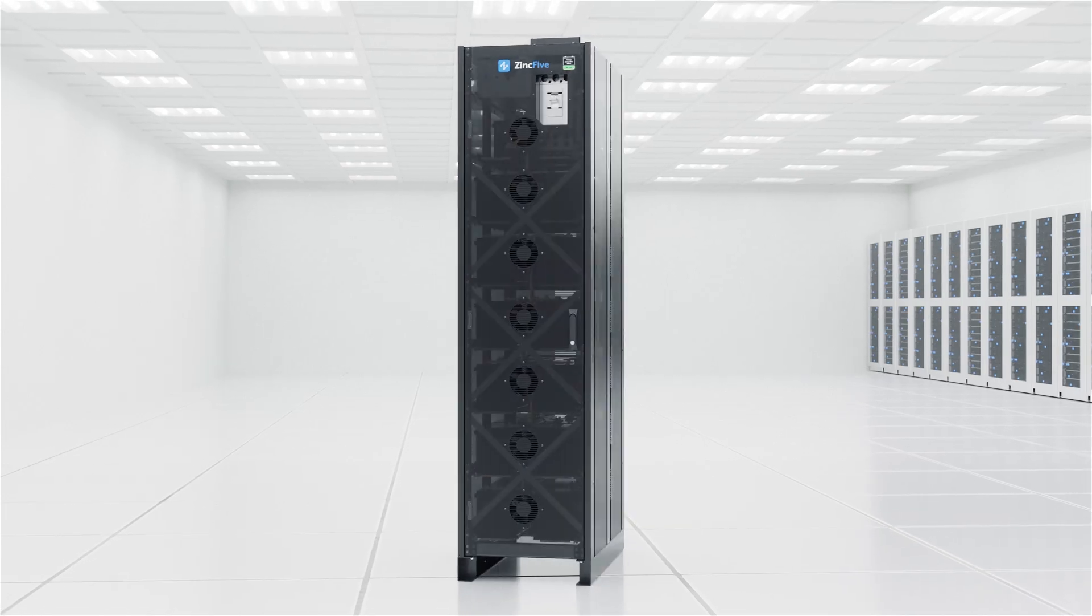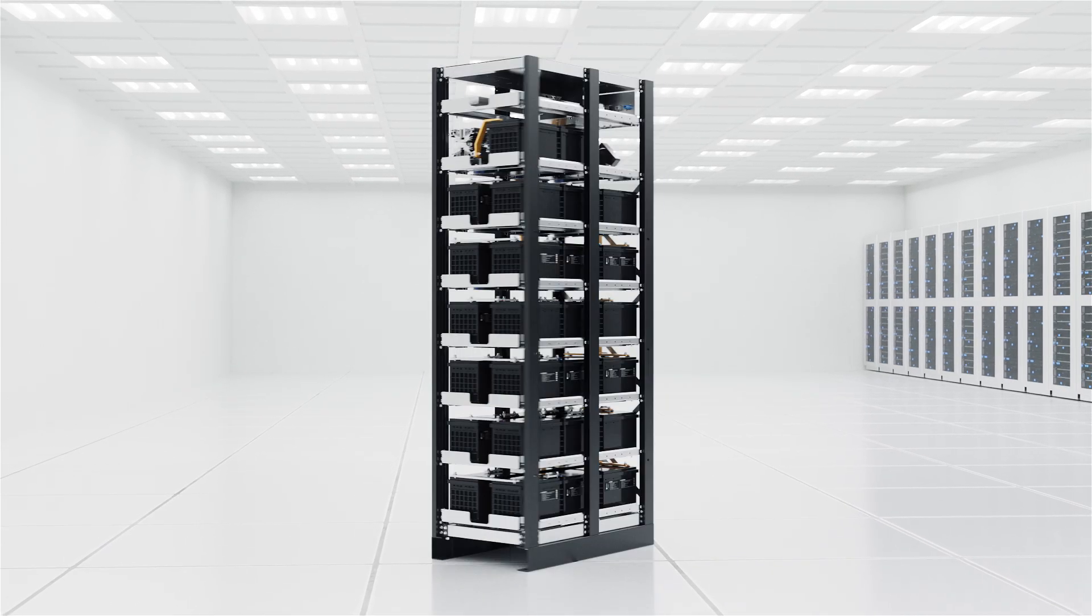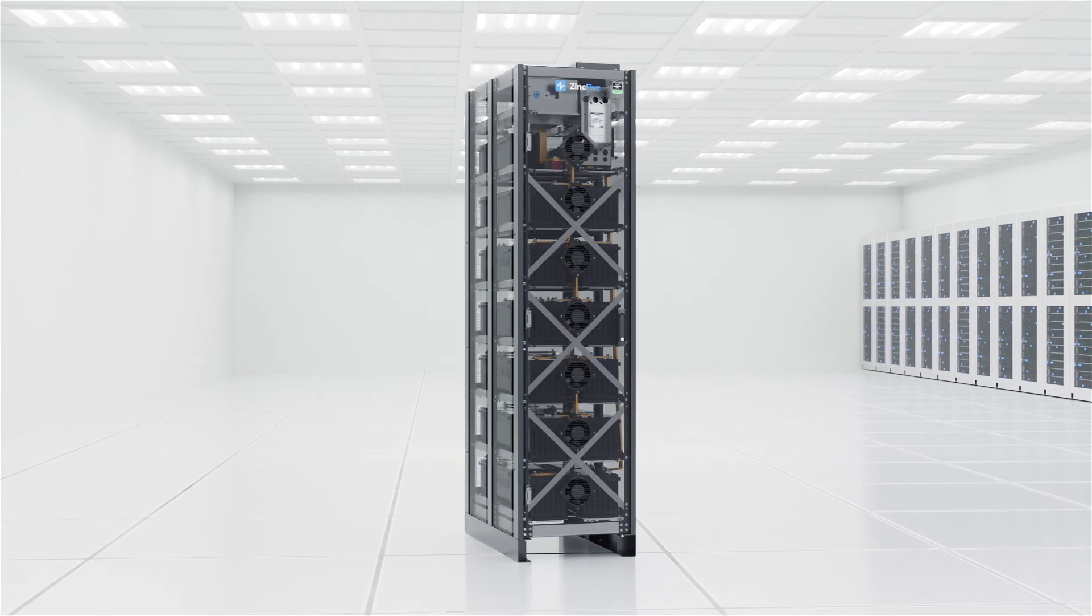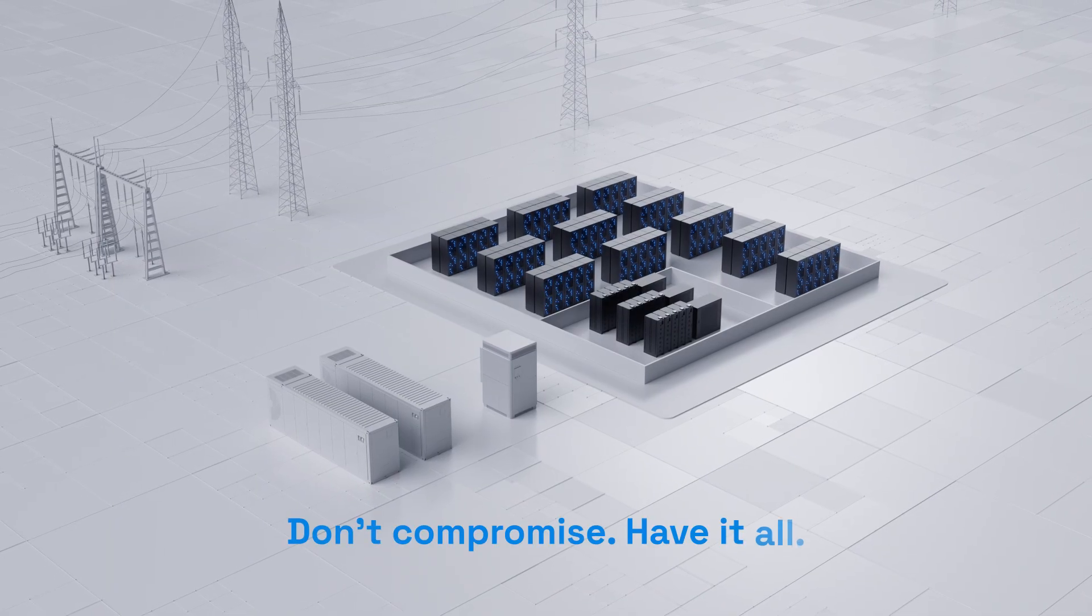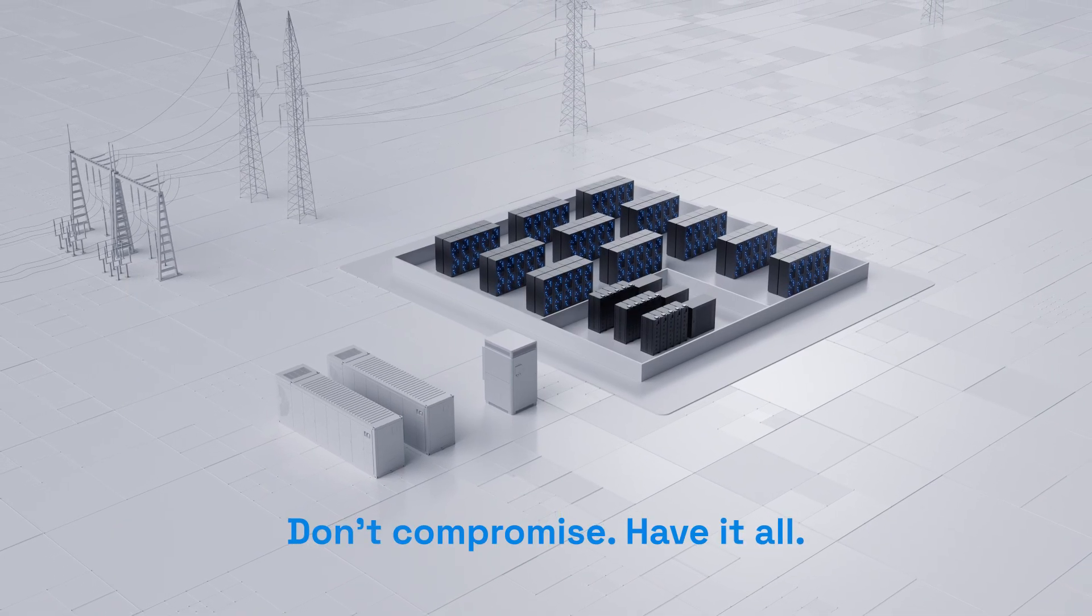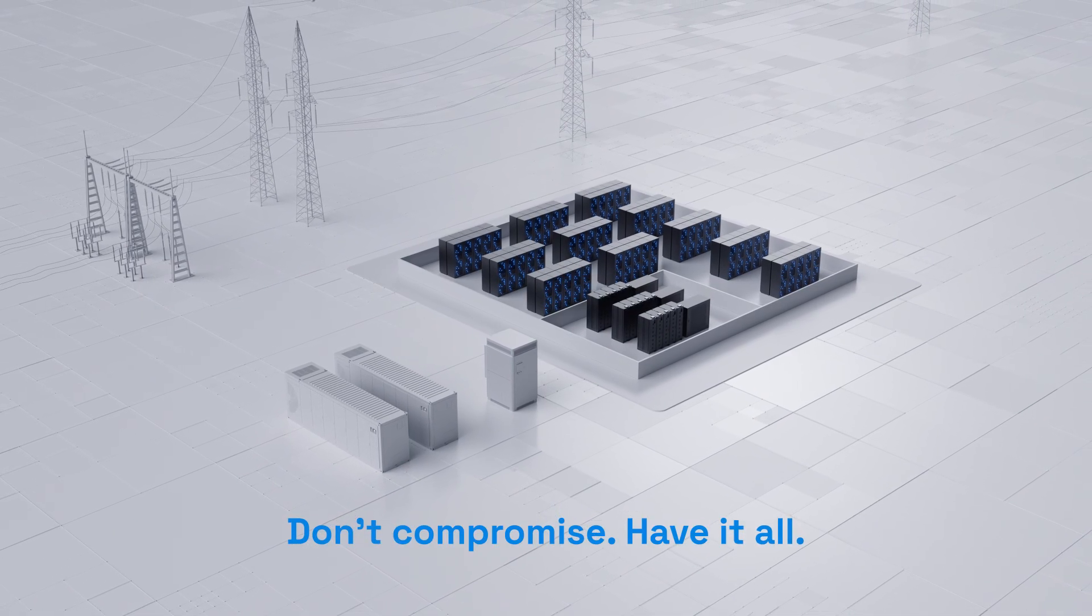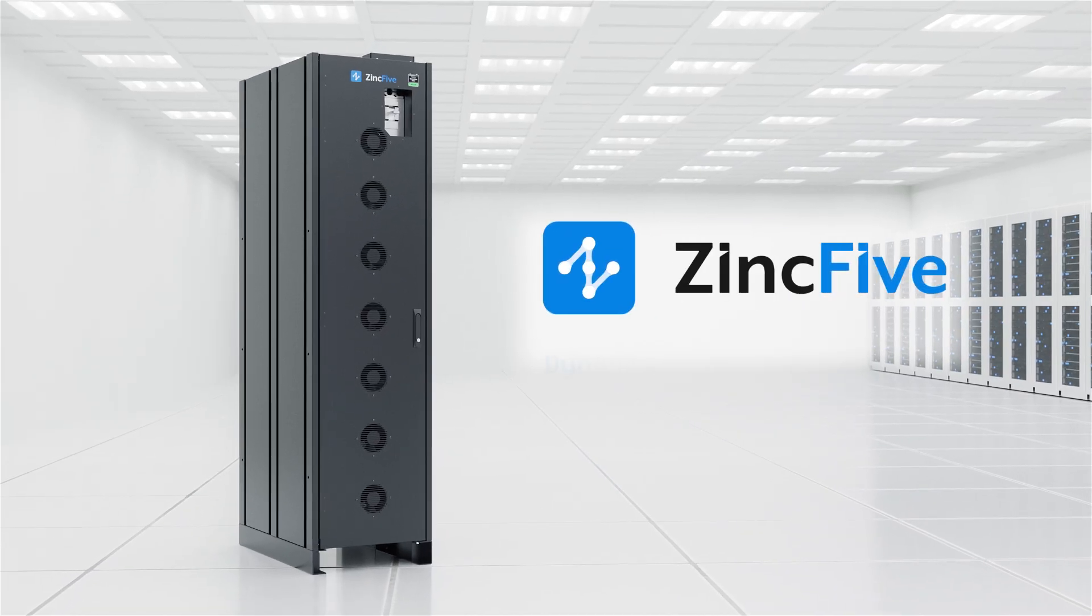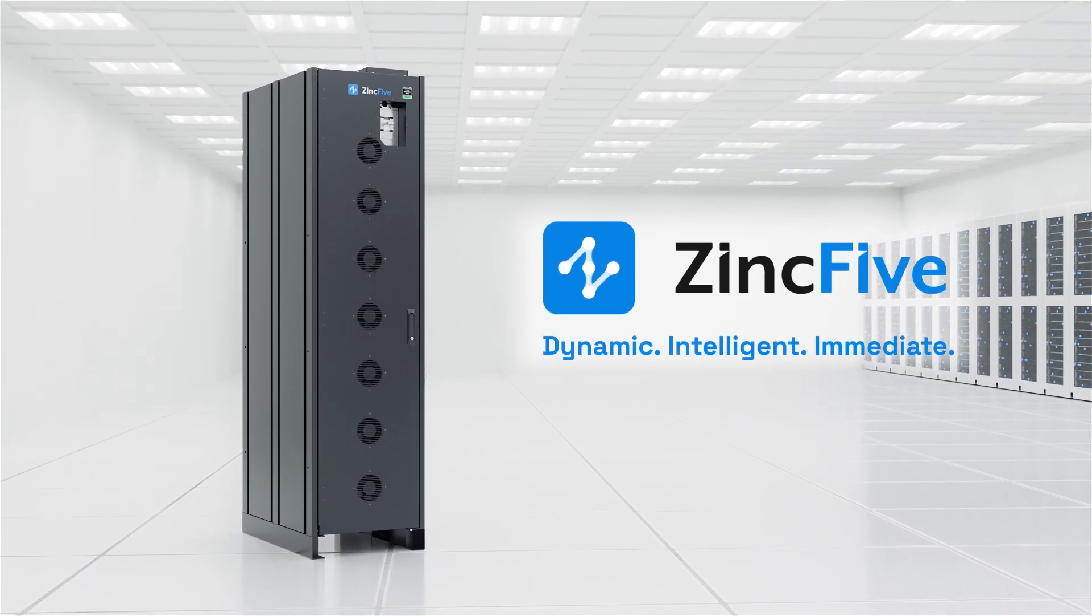All with a safe, recyclable, and sustainable chemistry. No trade-offs required. Dynamic, intelligent, immediate. That's the future of data center power. And with BC2AI, it's already here.